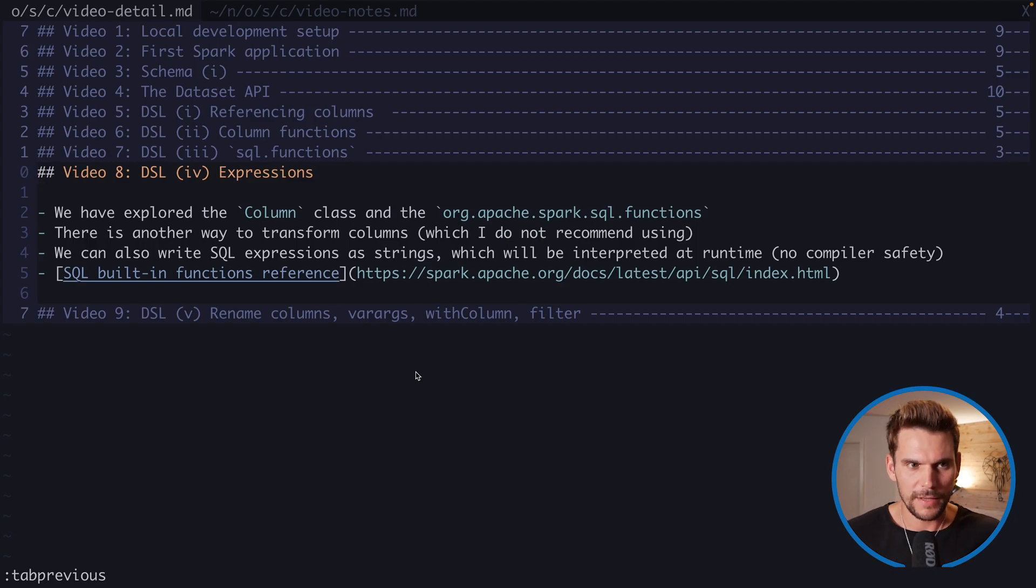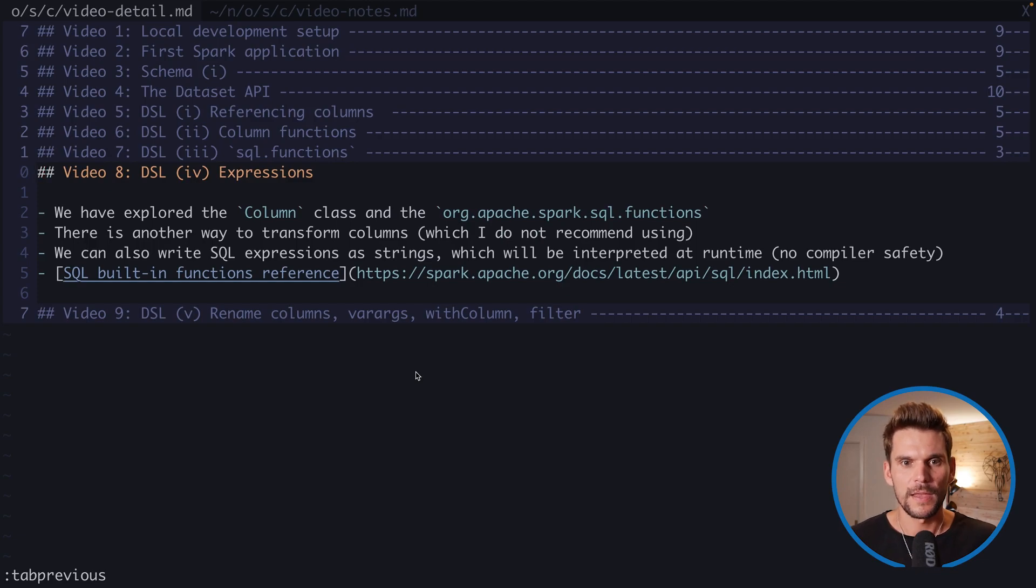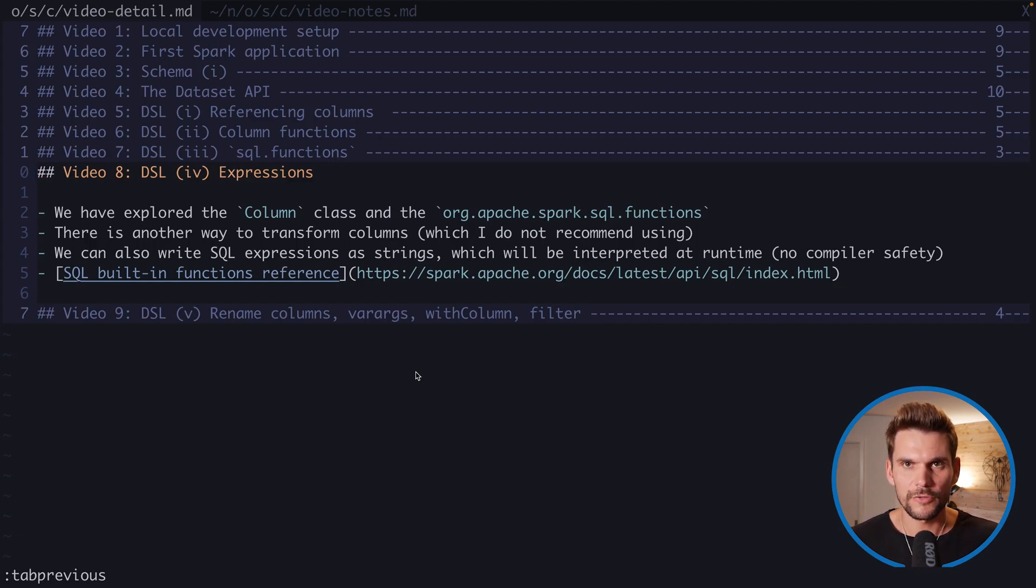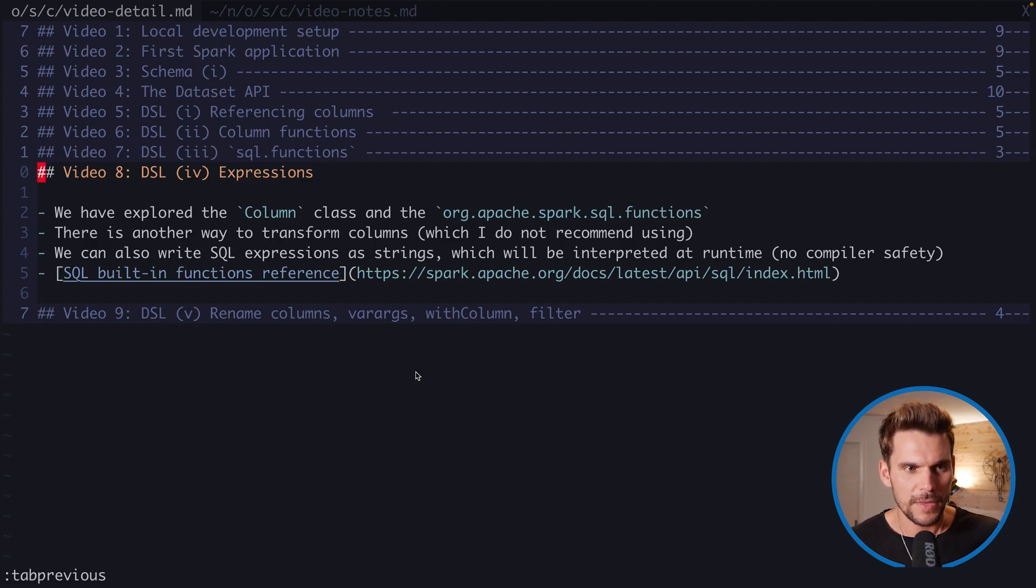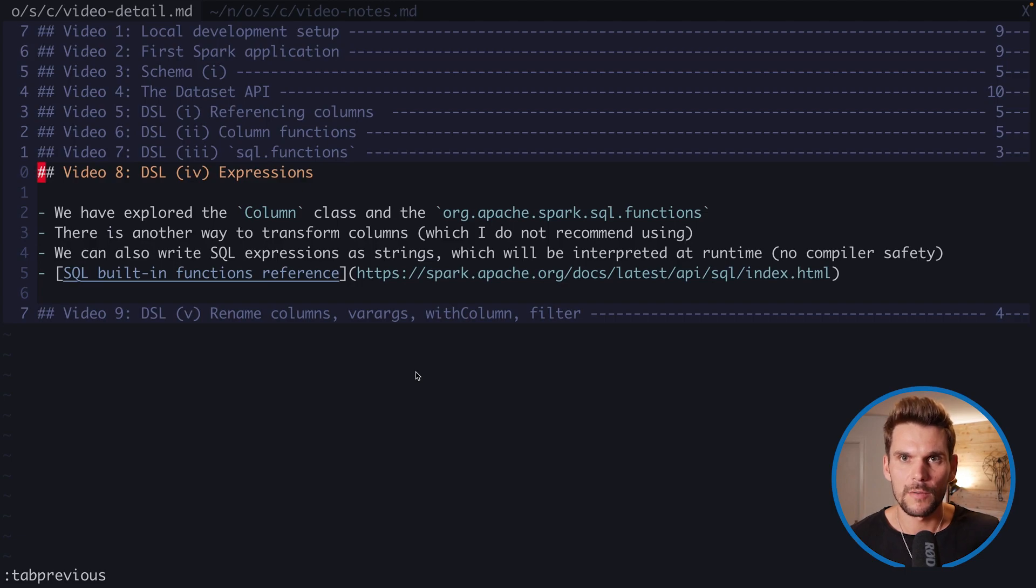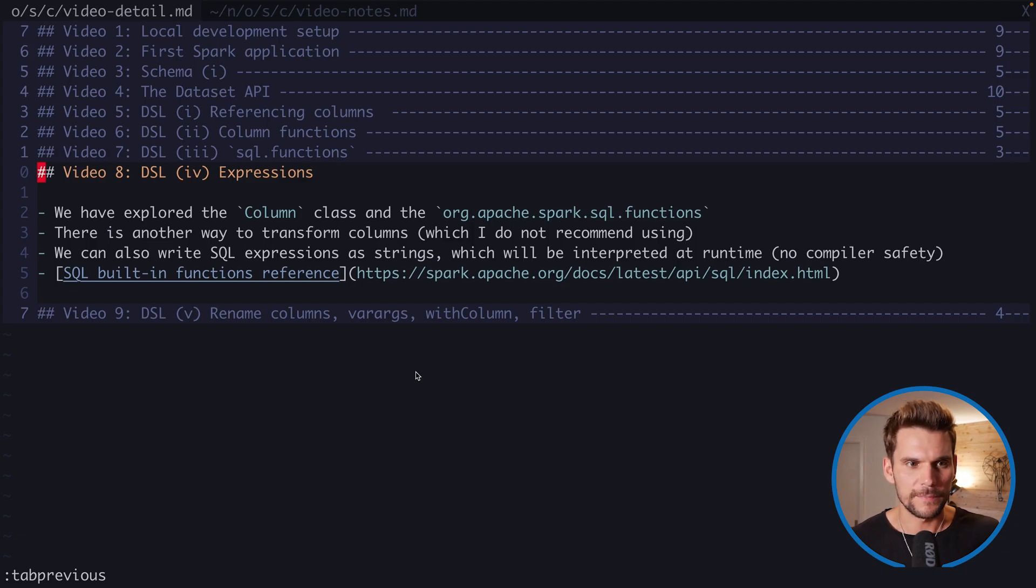Now we have explored the column class, which defines transformations on columns, and also the functions object, which defines a lot of functions we can use to transform columns. However, there is another way how we can transform columns in Spark, which I do not recommend using.